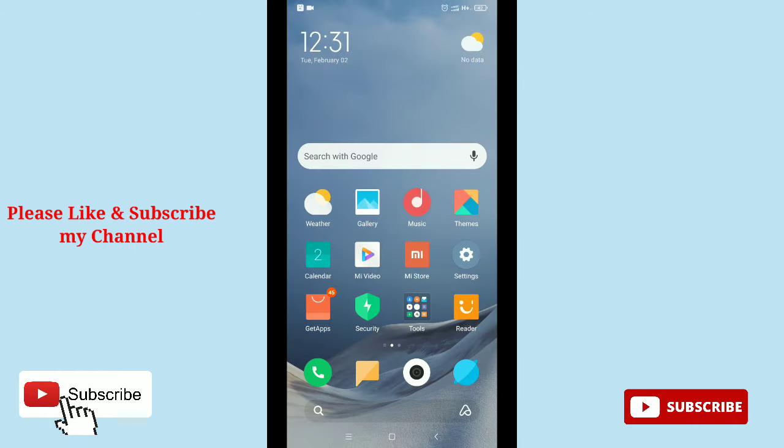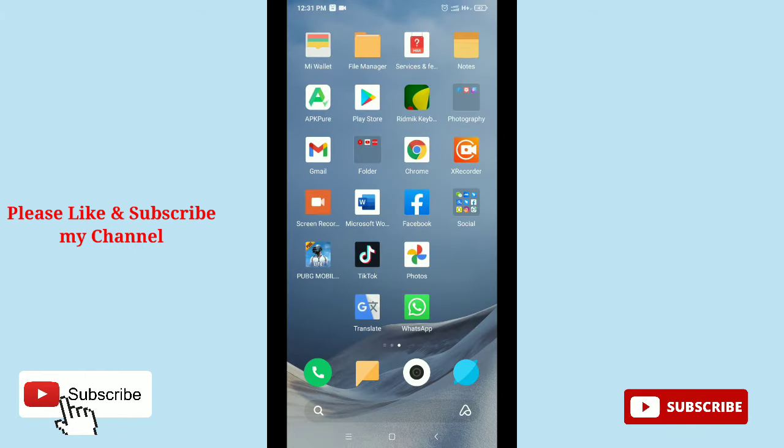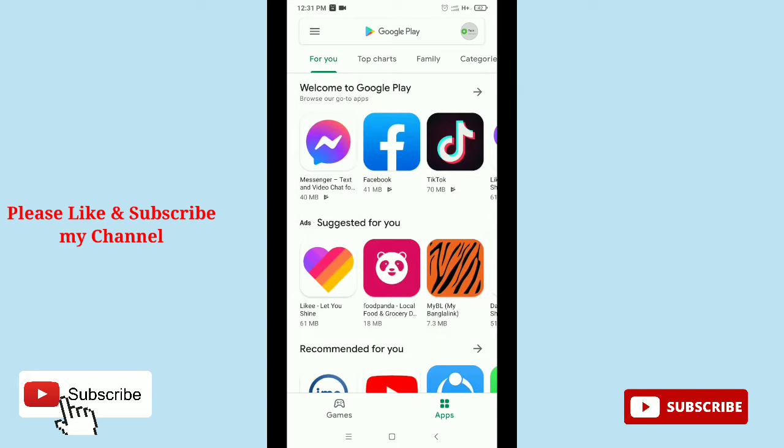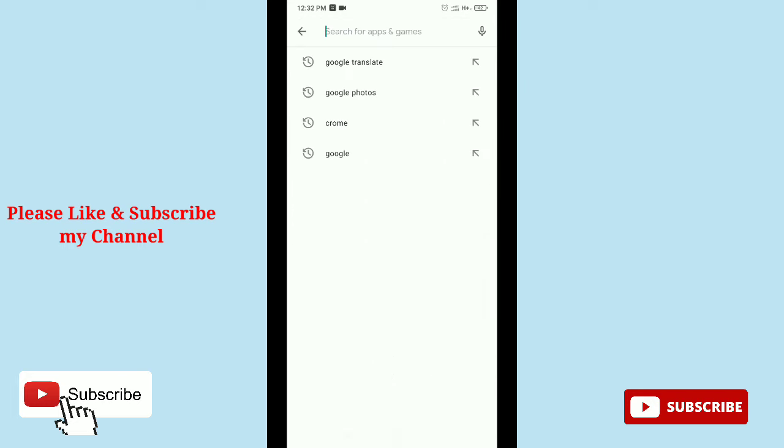Hello viewers, welcome back to my channel. In this video, I'm going to show you how to use Google Translate on WhatsApp chatting. So let's begin. First of all, you need to go to your Google Play Store and then type Google.